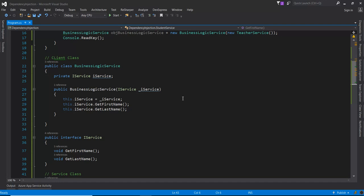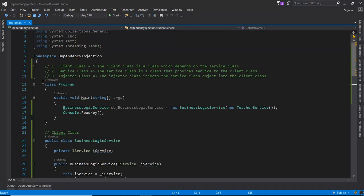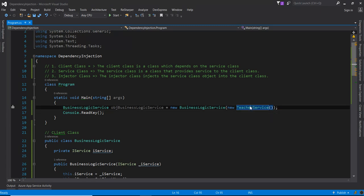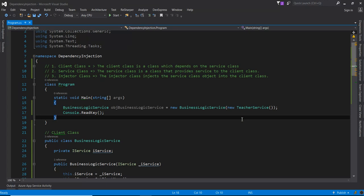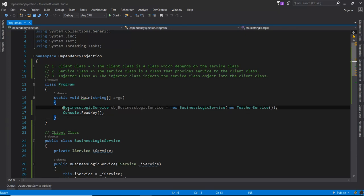But here there is one problem: in the injector class, the program class, you are actually defining and injecting the teacher service manually. In the next video we will learn about a third-party tool — like Unity — and how we can use it to solve this type of problem. I hope it's clear. Thanks for watching.